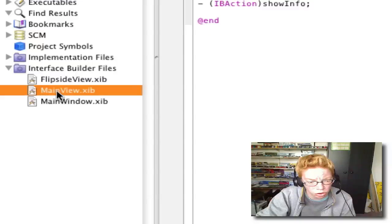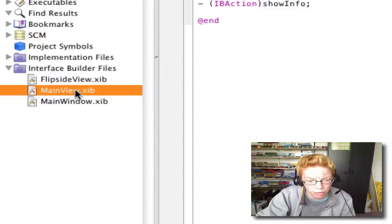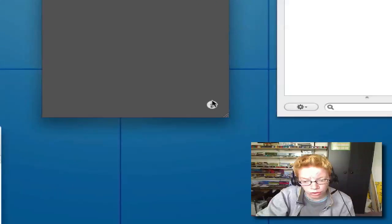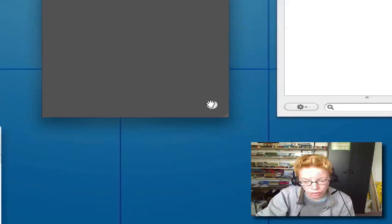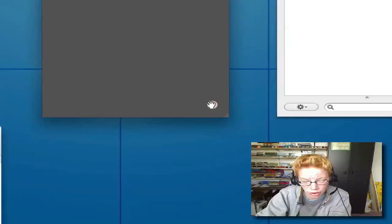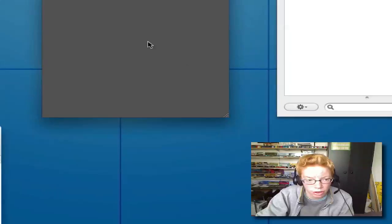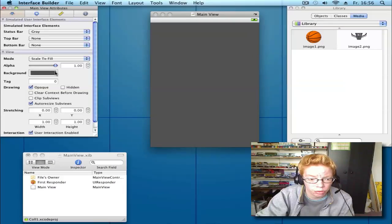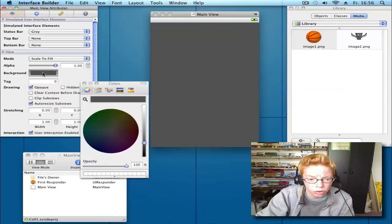Go in your main view, in your nib files MainView.xib. Here go over the info button, hold on with the mouse and press the delete button to delete it. Go to your attributes and change your background color to white.